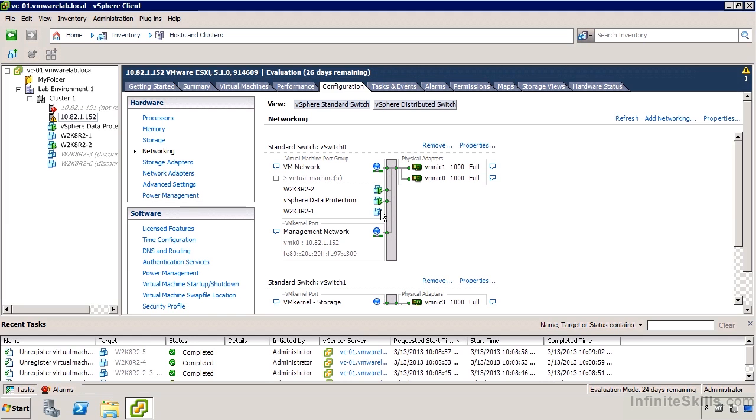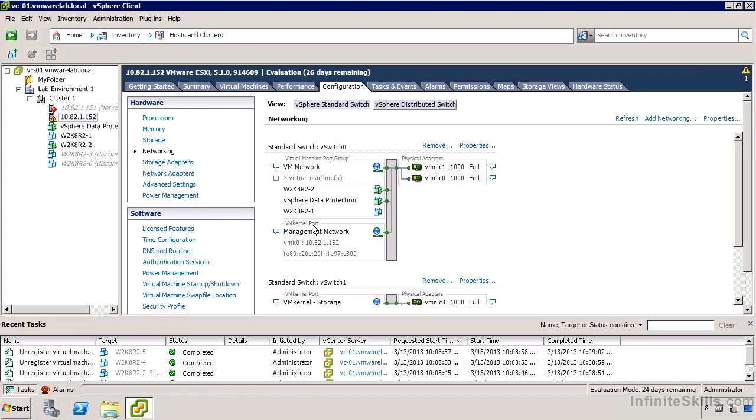In a previous video, we did some simple configurations of network interfaces and saw the relationships from vSwitches to port groups to NICs and VM kernel ports. We may not want to combine the same network interfaces with different types of traffic. On my vSwitch 0, I have virtual machines on a virtual machine port group and also the VM kernel port using two NICs. The real question is, once I start having many virtual machines, how will they use the available network adapters?